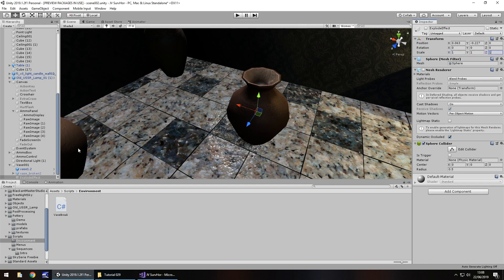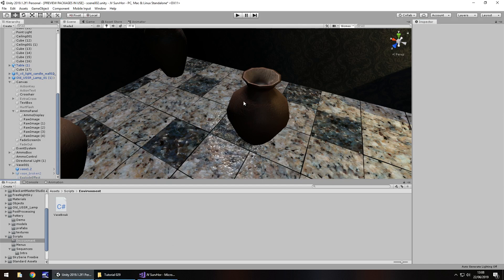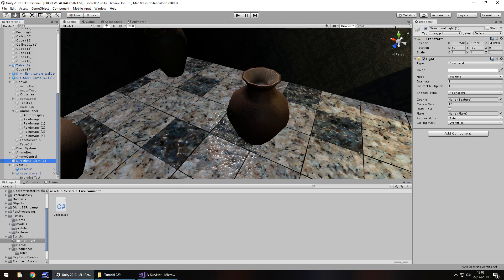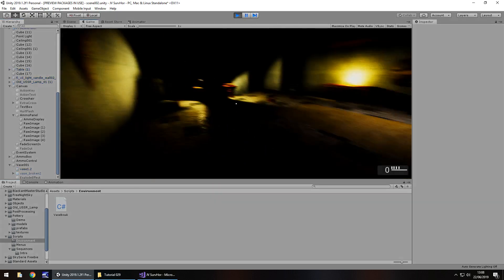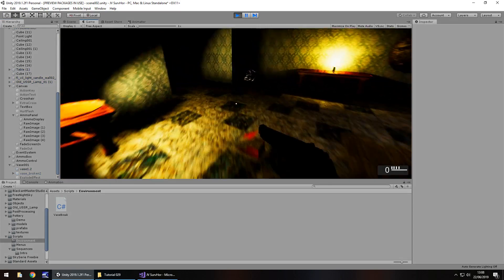Or should I even have it on at all? I don't know. Well, it's up to you guys at the end of the day really, isn't it? It's your game that you're developing. I'm going to turn that directional light off, get rid of it, and let's try this one more time with the effects that we're supposed to have.